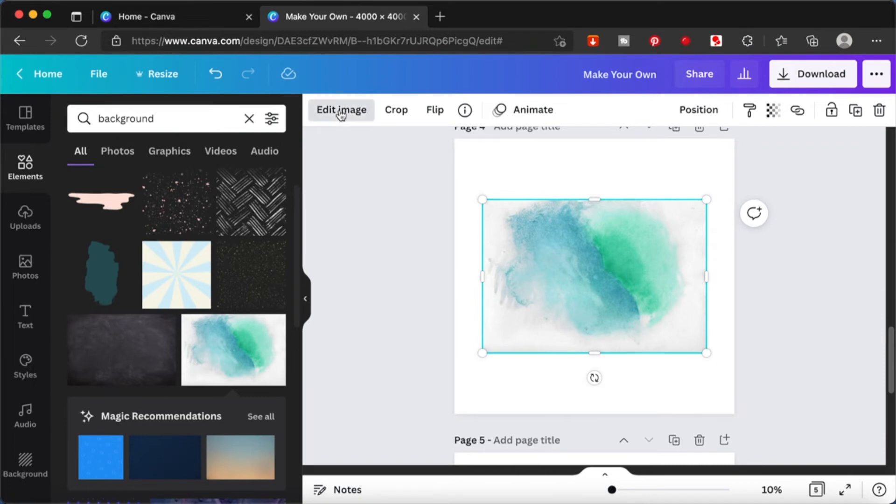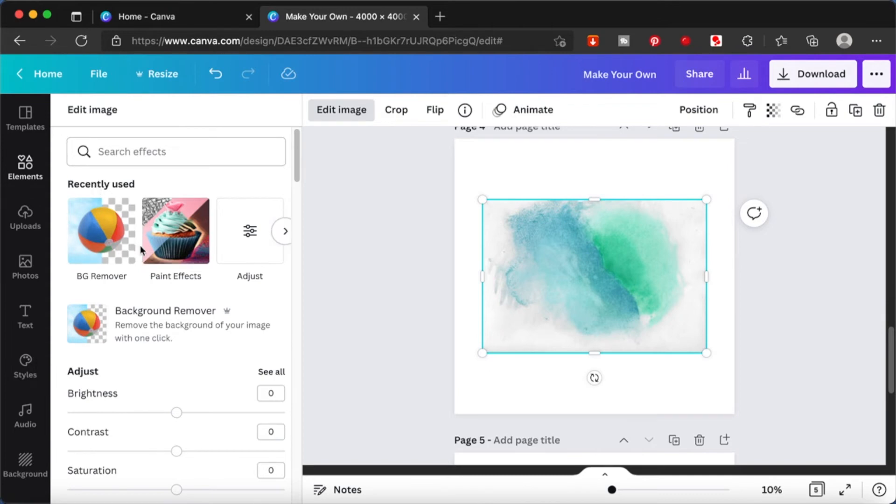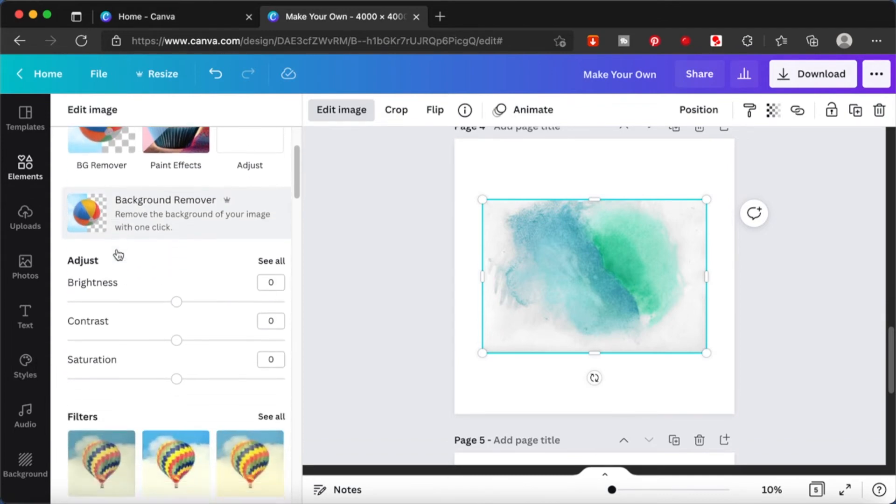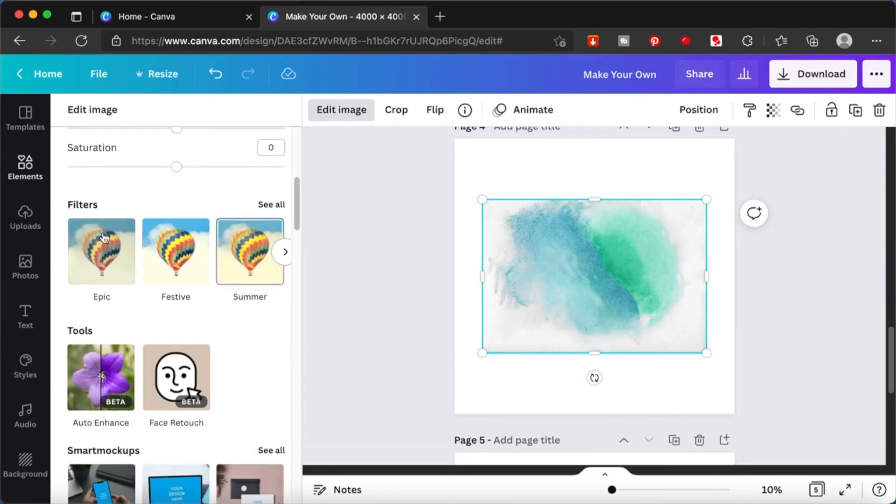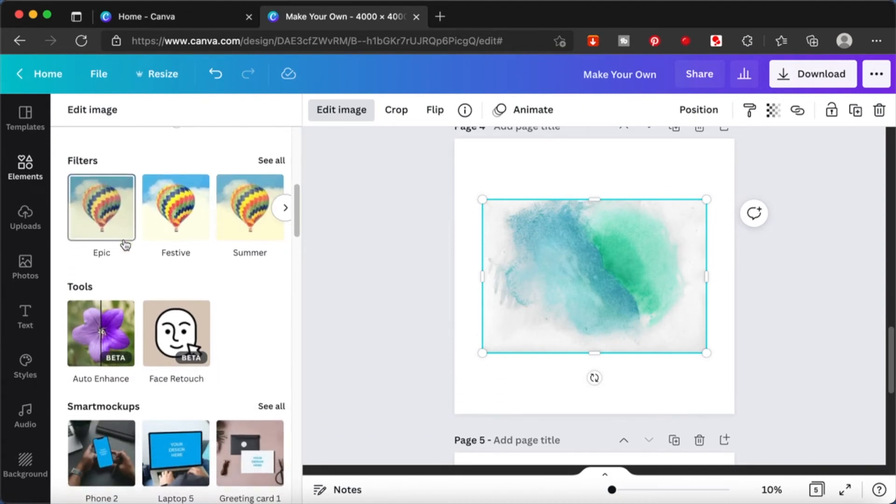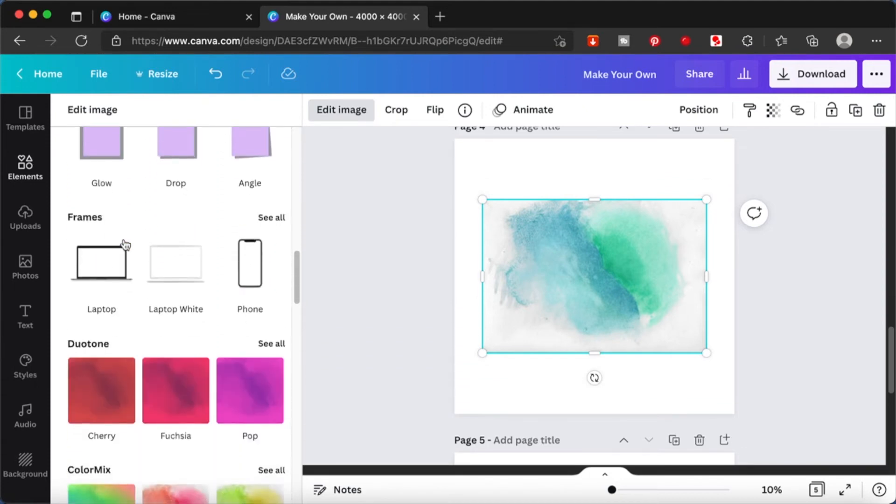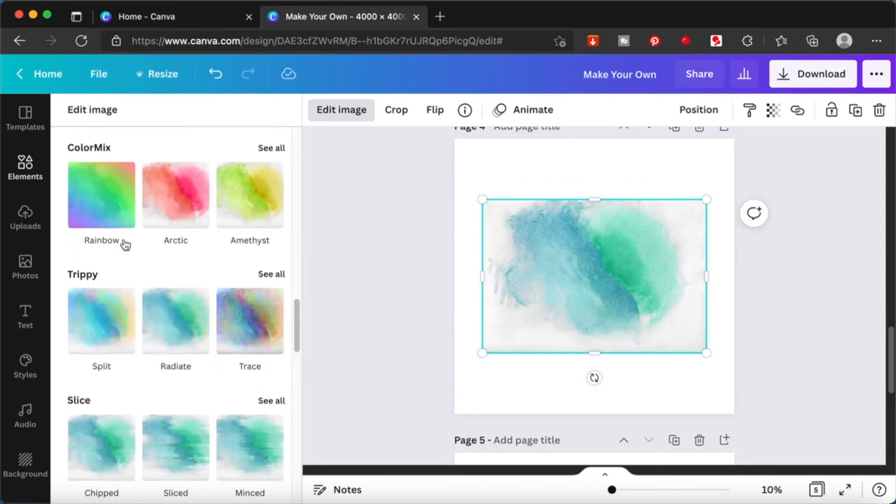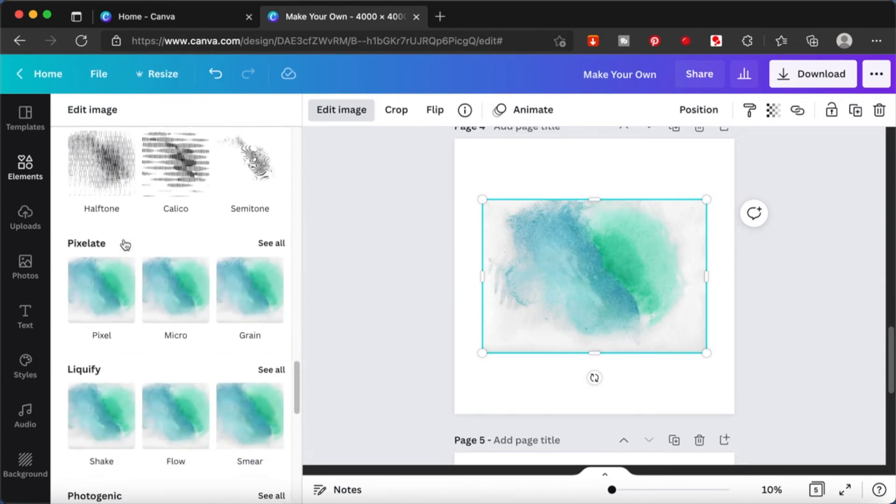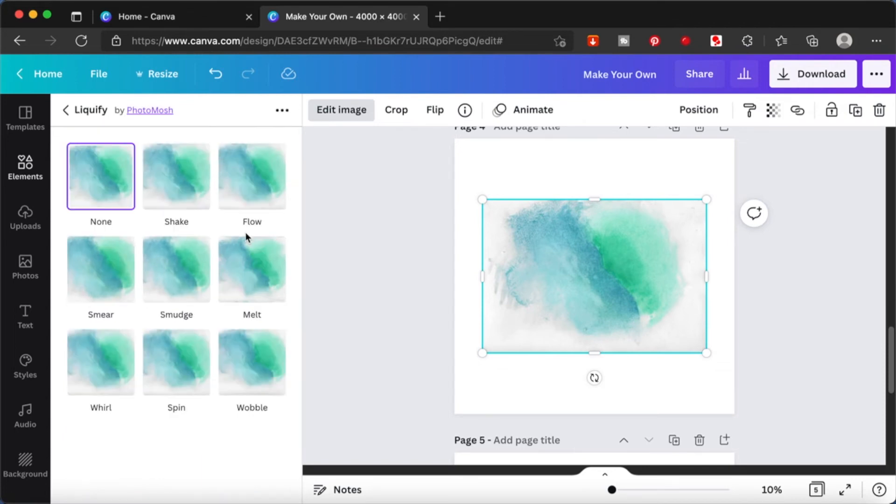What we are going to do is click on edit image. And you have a lot of options here. This is my recently used. I can remove the background, but I don't want to do that now. You can add some filters, but that is not going to change it very much. So what I'm going to use is liquify.